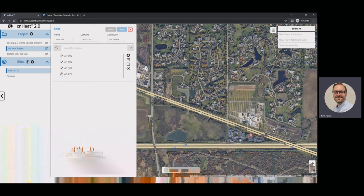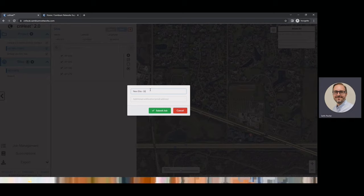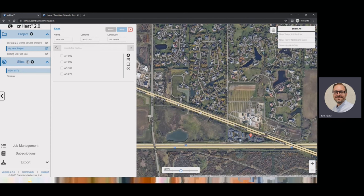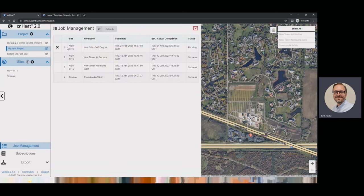We can select all four sectors to include in the prediction and click Submit Job. I'll call this 'New Site 360 Degree' to show we're modeling with 360-degree coverage. That will spin up an instance in the cloud — we run on AWS. You can go to job management and see it running. Depending on the range selected, it can take anywhere from 5–10 minutes up to four hours. Eight-mile predictions tend to take about two hours or less.